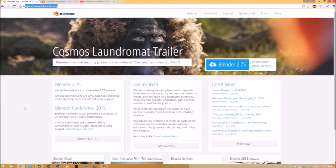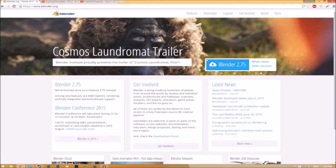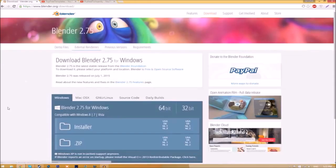Make your way over to blender.org, a link will be in the description below. Once you're on the page, just click this Blender 2.75 download button and it's going to take you to a new page.